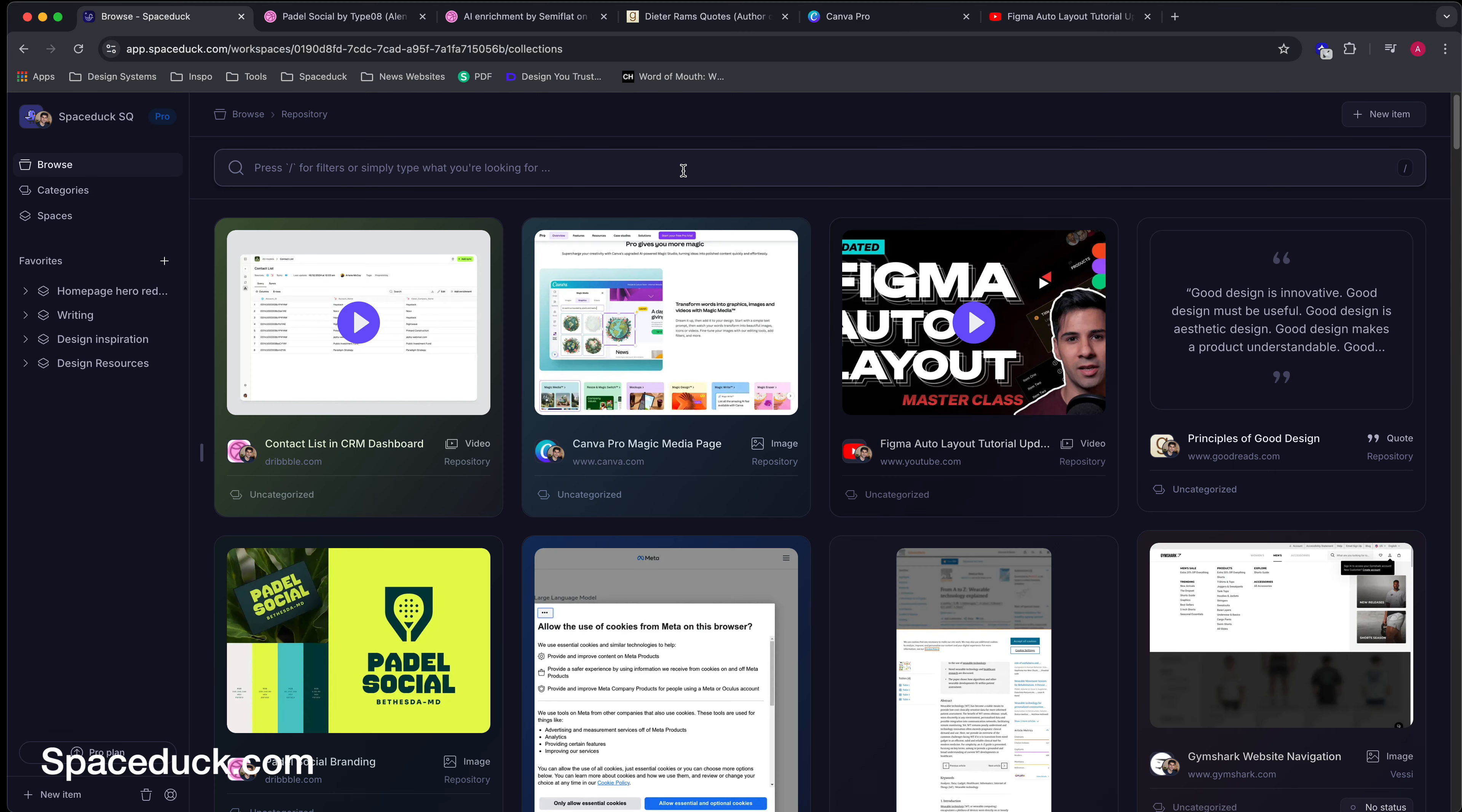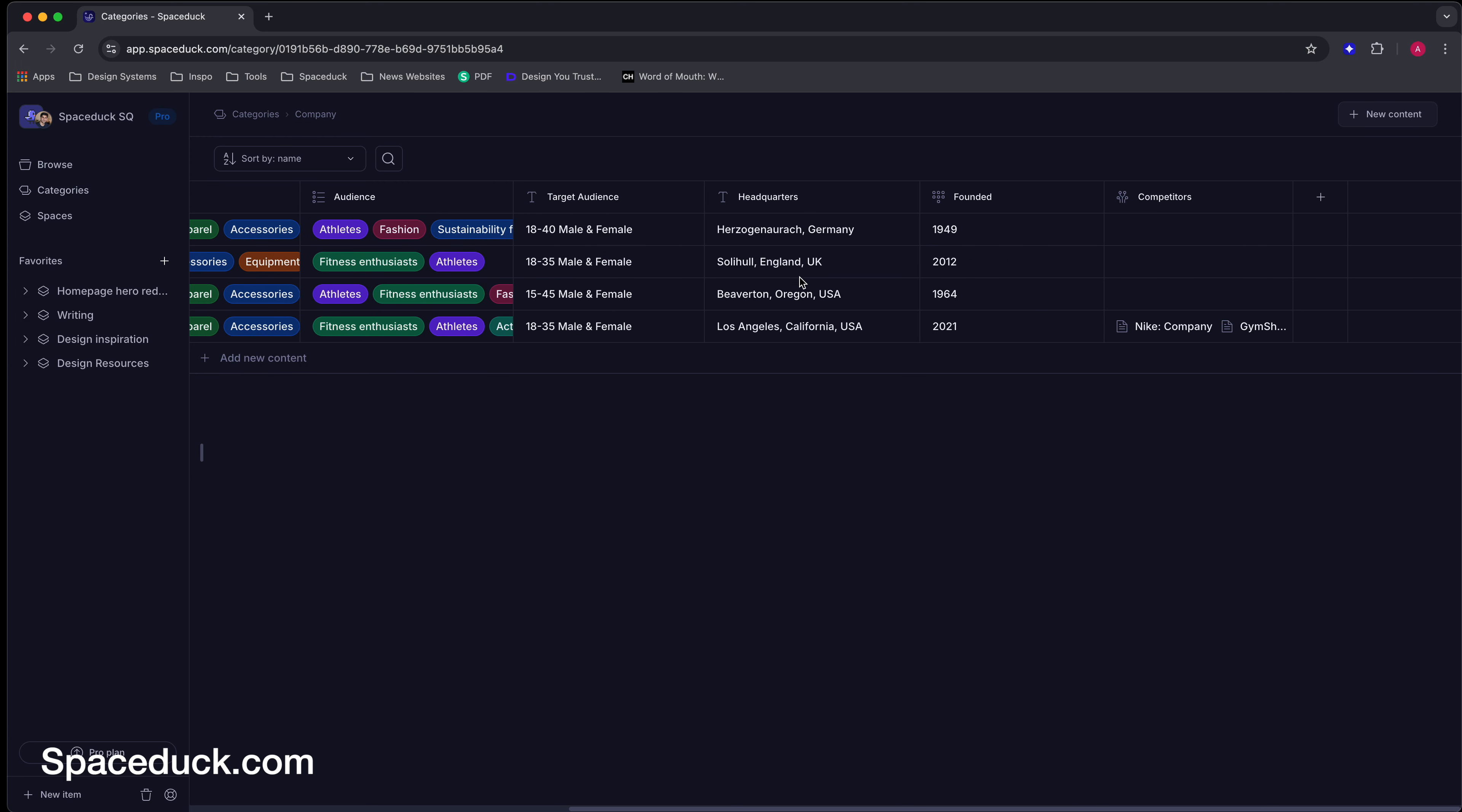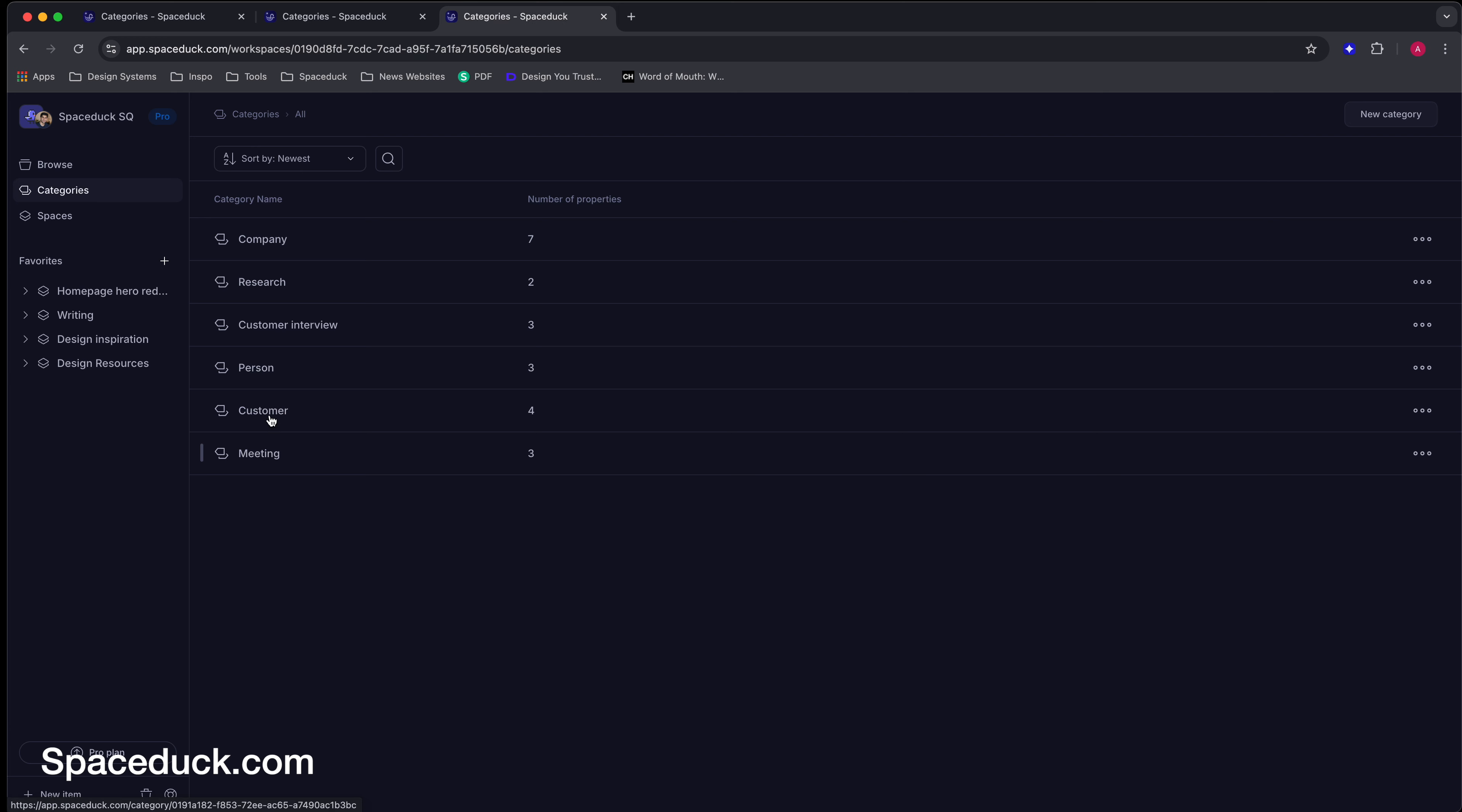You can also customize your environment based on your research needs. For example, when working on a project for a client, you can create categories to organize similar content and add custom properties based on your use case. So for example, you can see how I have all of this custom data attached to this component.